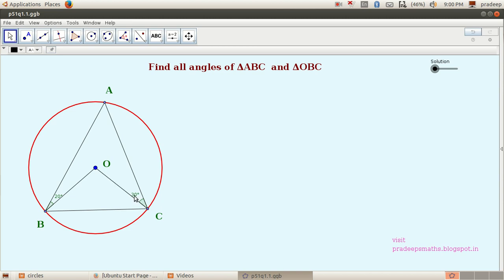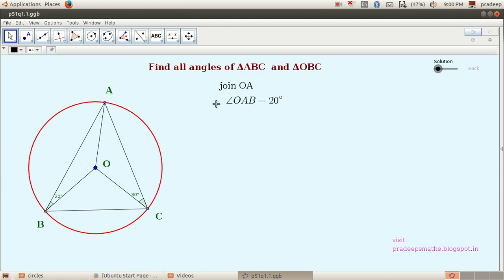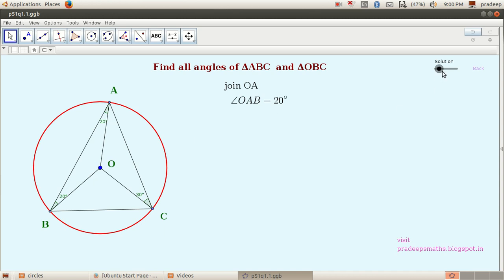First of all, let us connect O and A — that is, join OA. Then this angle is equal to 20 degrees, and therefore this angle also equals 20 degrees, because OA and OB are equal and this is an isosceles triangle. Similarly, this angle equals 30 degrees and this angle also equals 30 degrees, for the same reason.